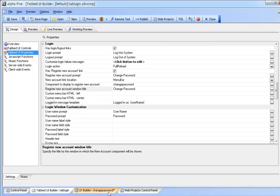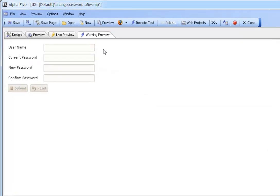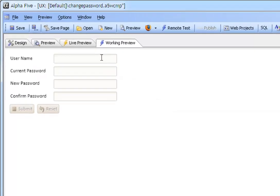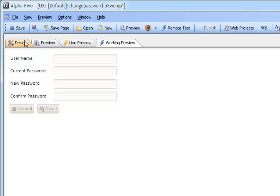We will take a look at this UX component to see how it is defined. As we see here in working preview there are only a couple of controls needed in this UX component. We have a user name, a current password, a new password and a confirmed password that can be used for double entry and of course a submit and reset button.